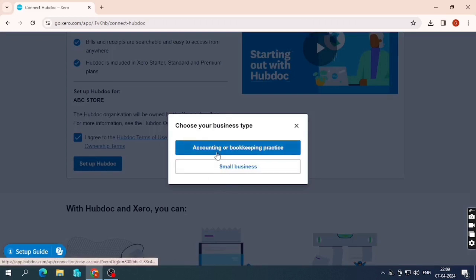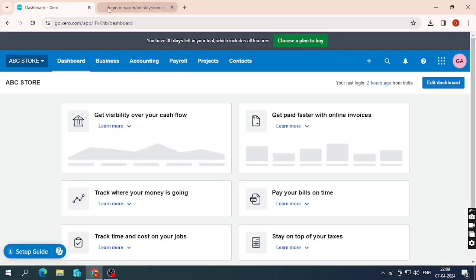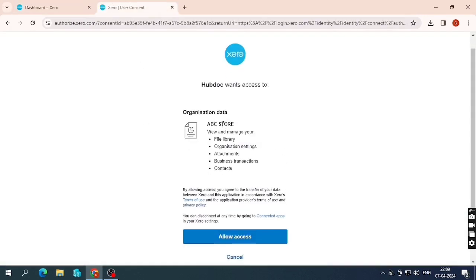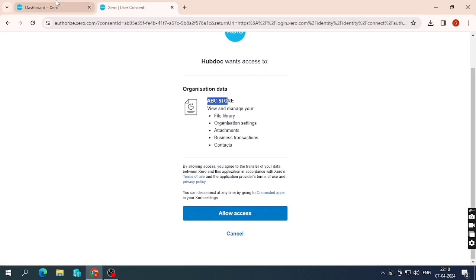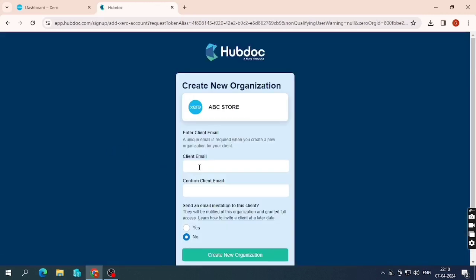I'll select 'New' since I don't have an existing account, and from business type I'll select the first option. Hubdoc will ask for access to my Xero company — ABC Store — so I simply grant access. It will manage your library, organization, attachments, business projections, contacts and more. Click 'Allow Access' to integrate Hubdoc with your Xero company.